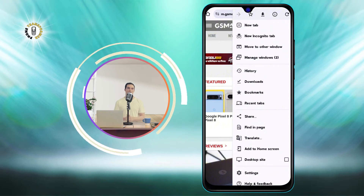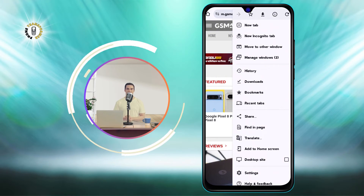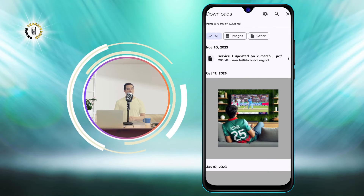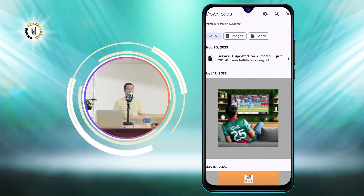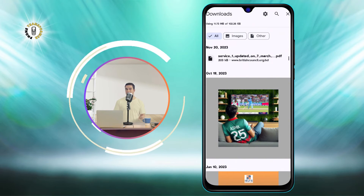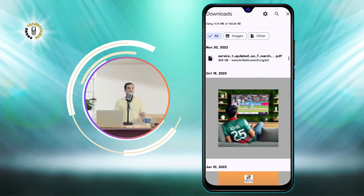Step 3. Tap on the option that says Downloads. This will take you to a page where you can see all your downloaded files and their locations.